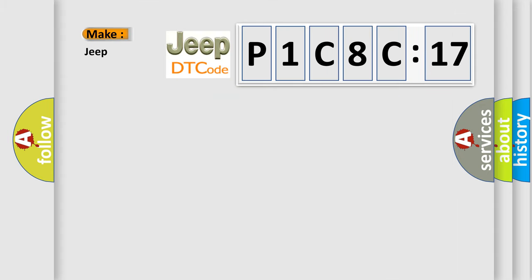So, what does the diagnostic trouble code P1C8C17 interpret specifically for Jeep car manufacturers?